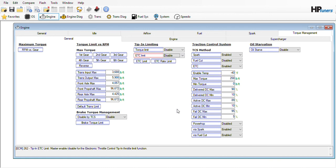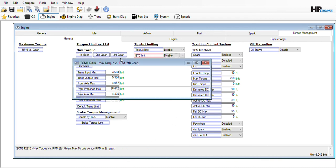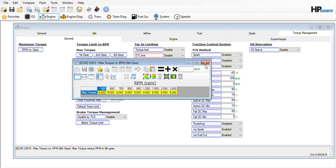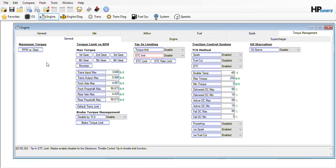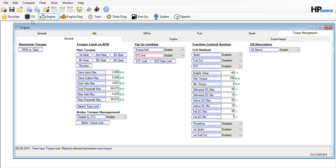Other than that, that's about all I would do initially. Then I would go test drive it and see where you need to go from there.